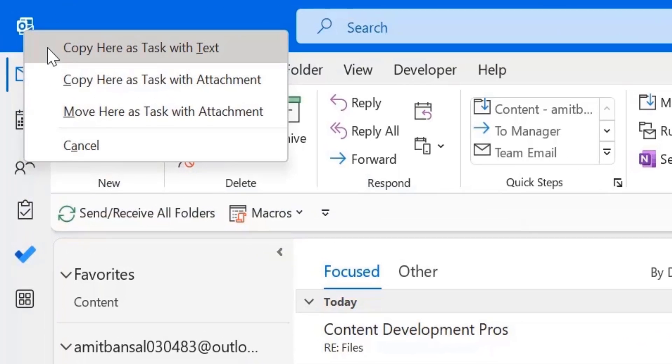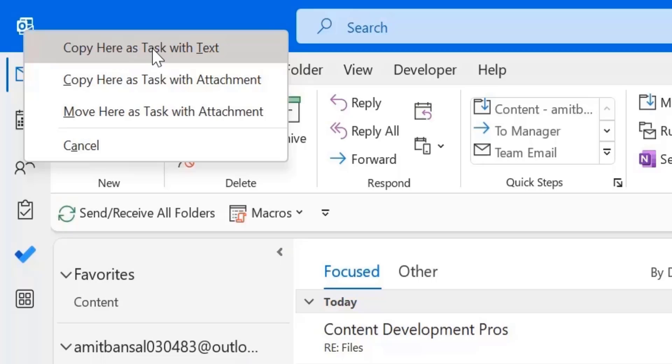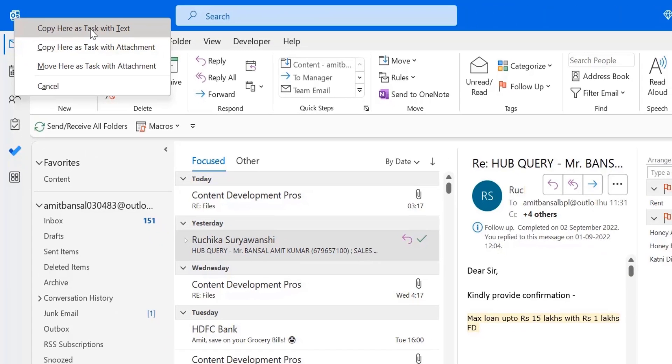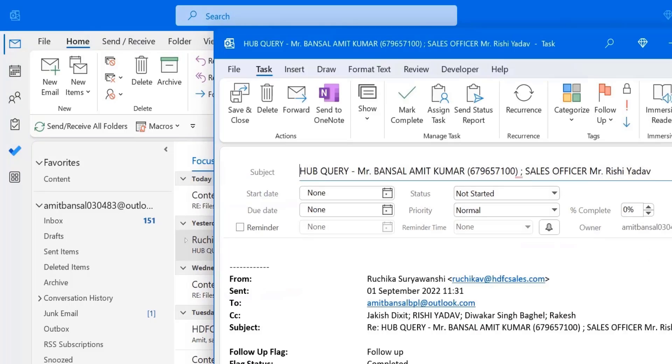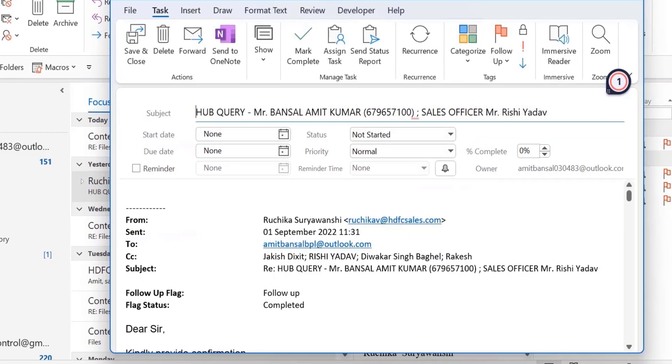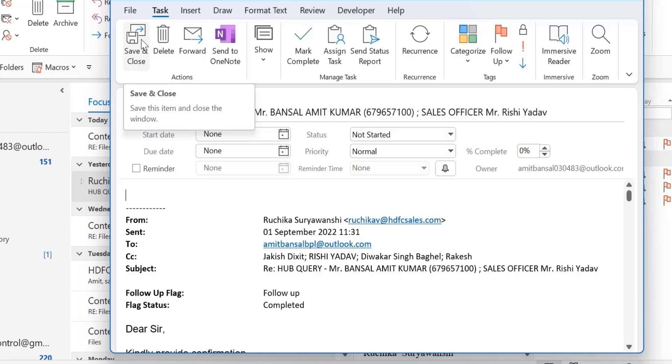First is copy here as task with text. Second is copy here as task with attachment. And move here as task with attachment. Now the first option is copy here as task with text. I click on it and show you how it works. When I click on the first option, copy here as task with text, it is similar to the steps when you drag and drop the email message with the left mouse button. All you have to do is insert start date, your status, due date, priorities, and you can add some content, some message, and simply hit save and close. This is similar to the above method.